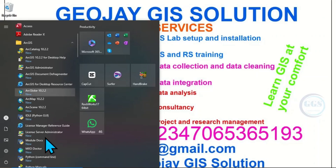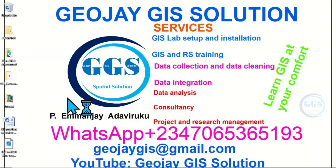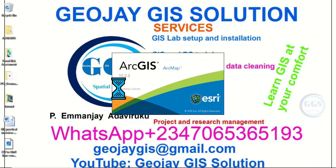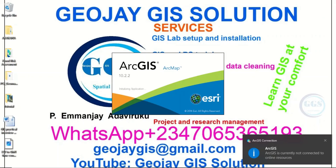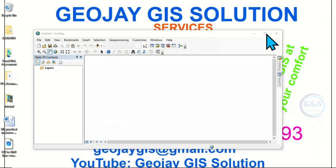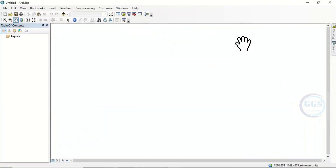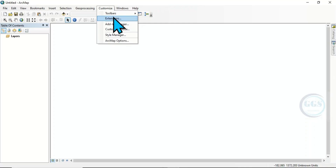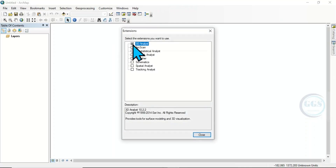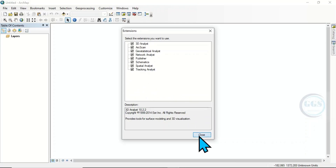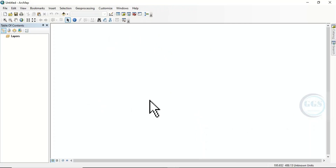Come to Start, scroll down and you can see ArcGIS. Click on ArcMap 10.2.2 to launch it. You can see ArcGIS 10.2.2 — this is the interface. Come to Customize, click on Extensions, check all of them — check everything — then click Close. You are good to go. This is how to install ArcGIS 10.2.2.